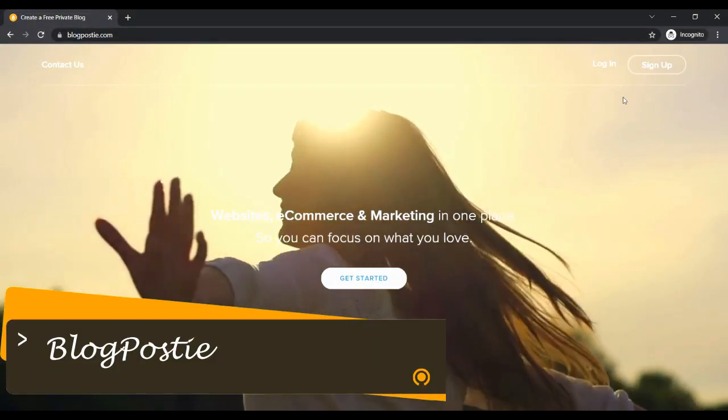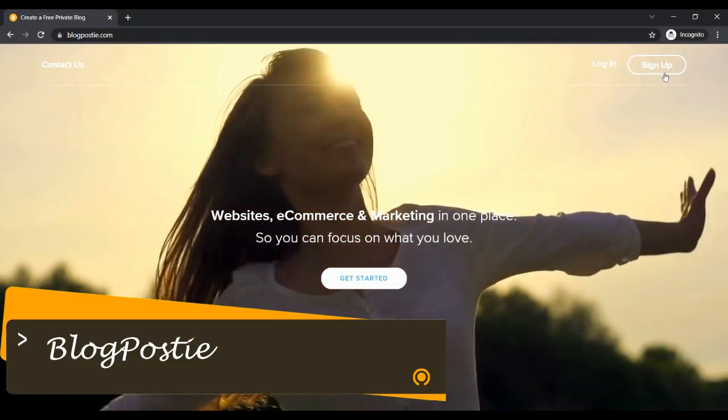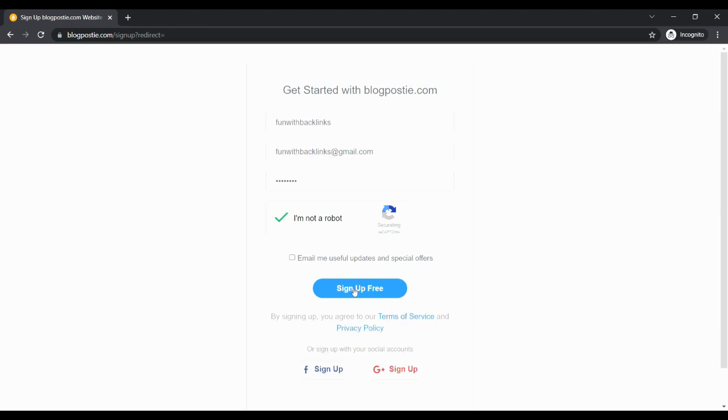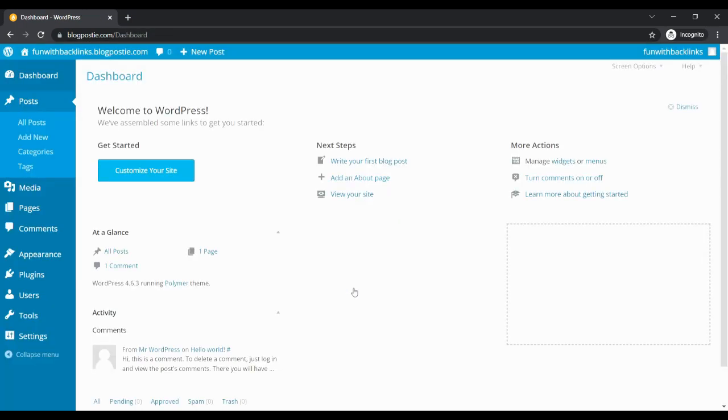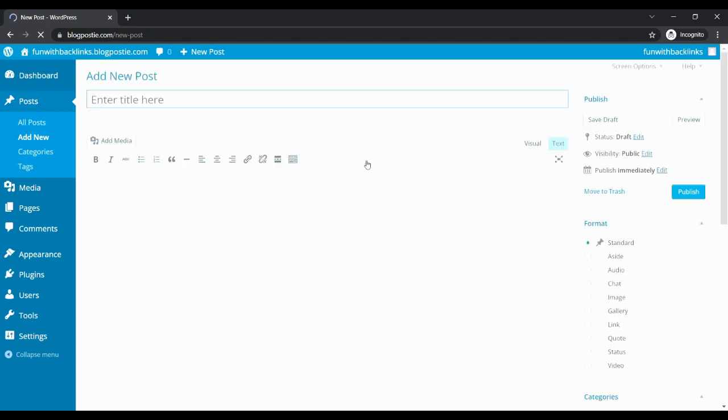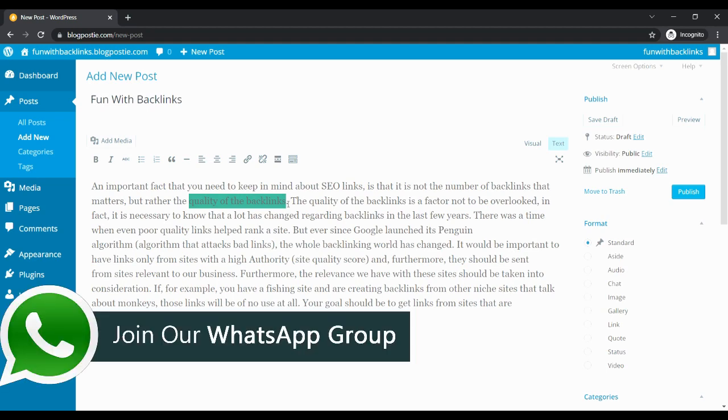Last but not least, our fifth website is BlogPostee. Here, when you log in after creating an account, click on write your first blog post. After that, you have to give the title of your post and write your content, where you can create your own contextual backlink.